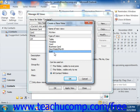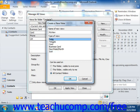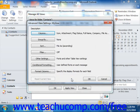Once you've selected your base folder view, then select who will have this view available to them. You can choose this folder visible to everyone, this folder visible only to me, or all contact folders. Then click OK to launch another dialog box where you can further customize the view. In Outlook 2010, this dialog box is called the Advanced View Settings dialog box.